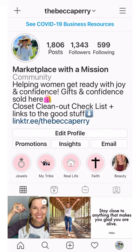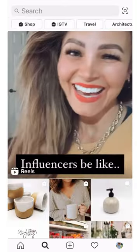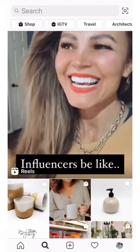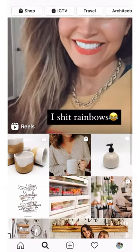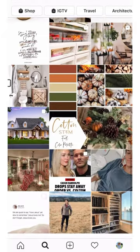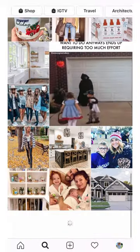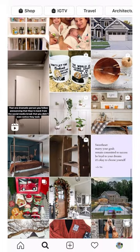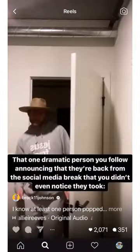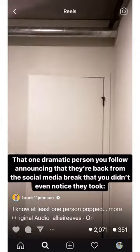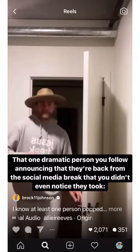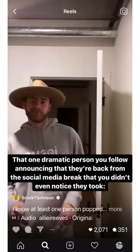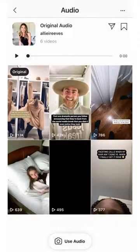Another thing you can do — this is something new we've learned — is you can go to your Explore feed, and if you find an audio that you like, let's see if this has got audio. If you tap on the audio down at the bottom left, it's kind of scrolling across, and you tap on Use Audio.